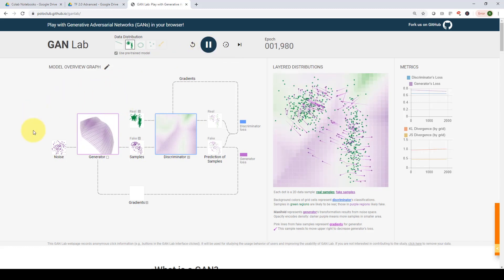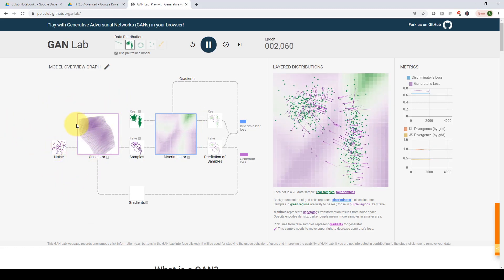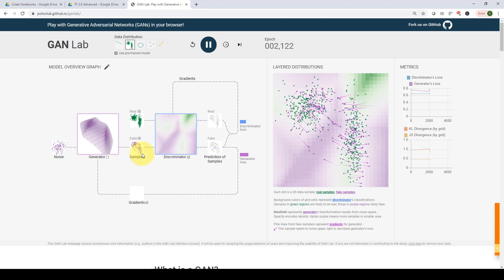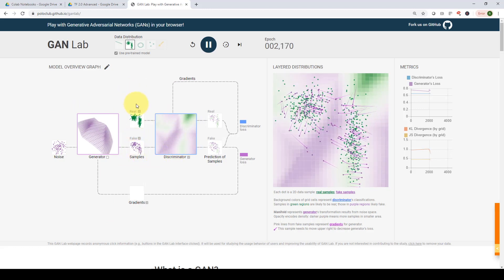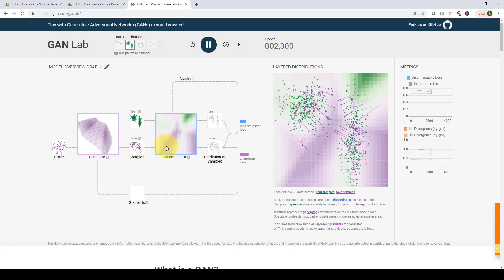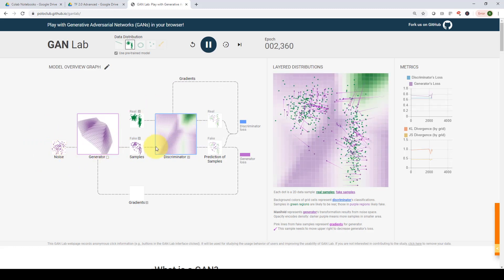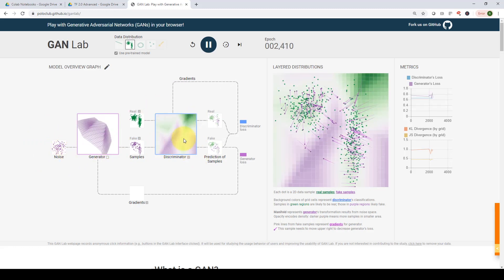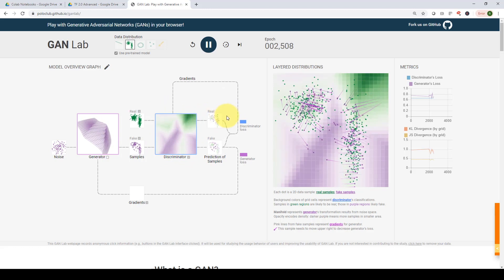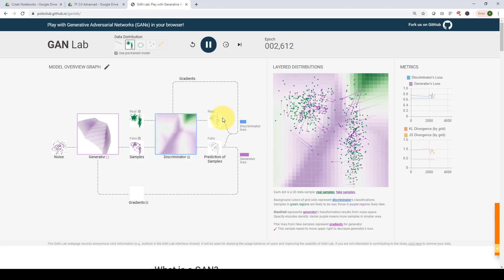Let's run it. First, noise is fed to the generator, which starts generating fake images. Then real images from the training data and fake images from the generator are both fed to the discriminator. The discriminator compares results and assigns label one for real images or label zero for fake ones.